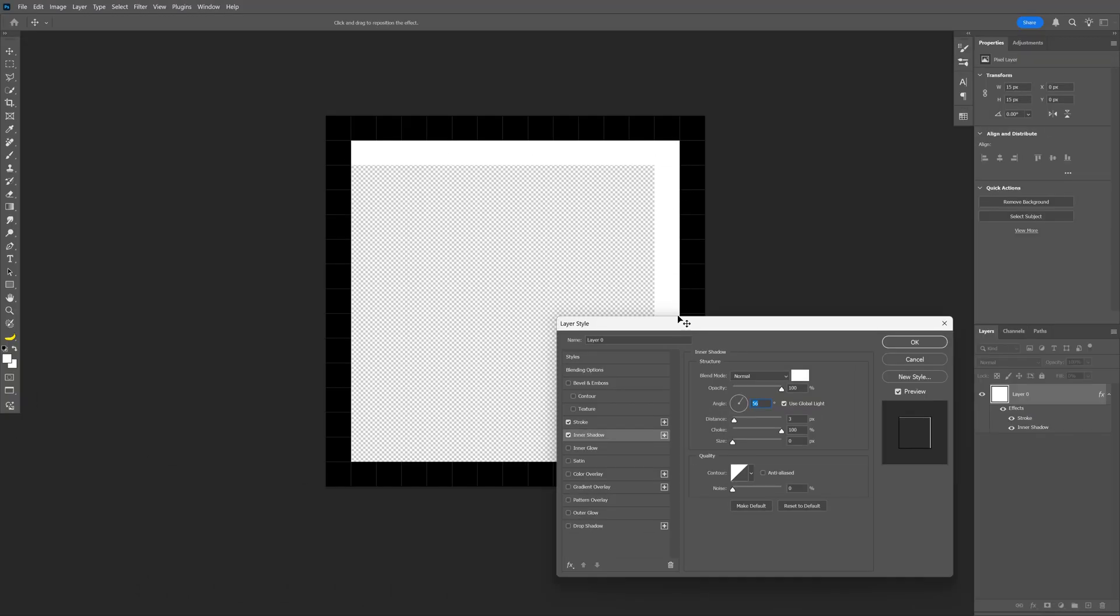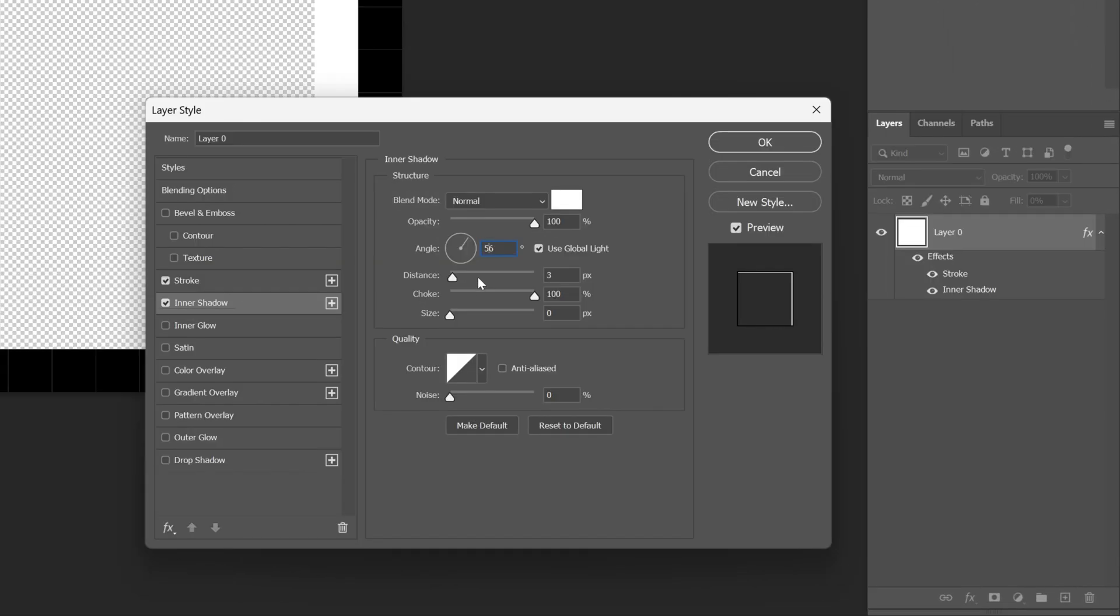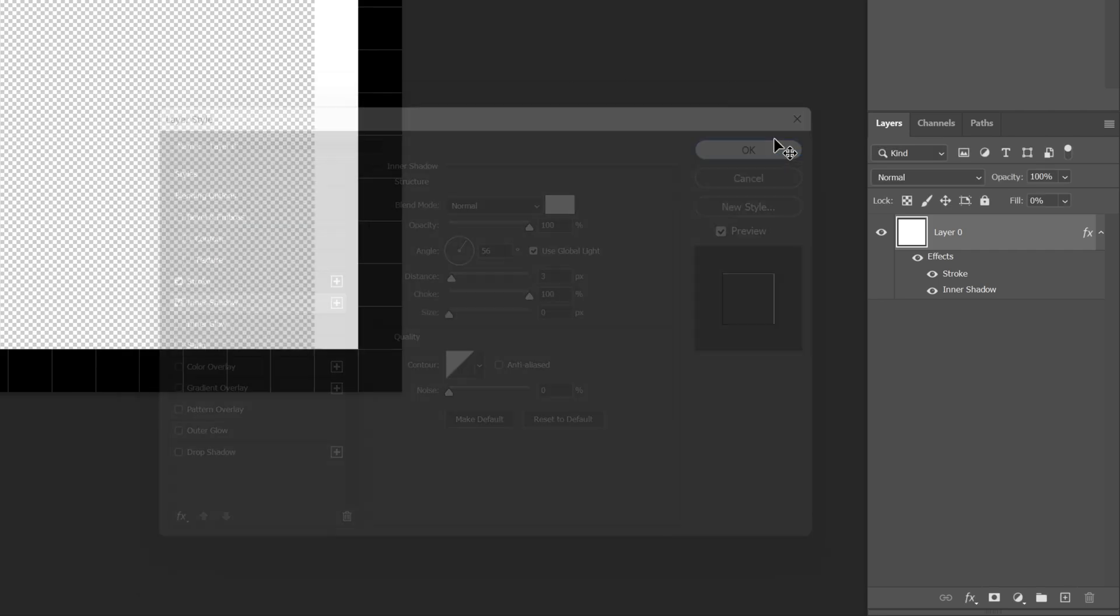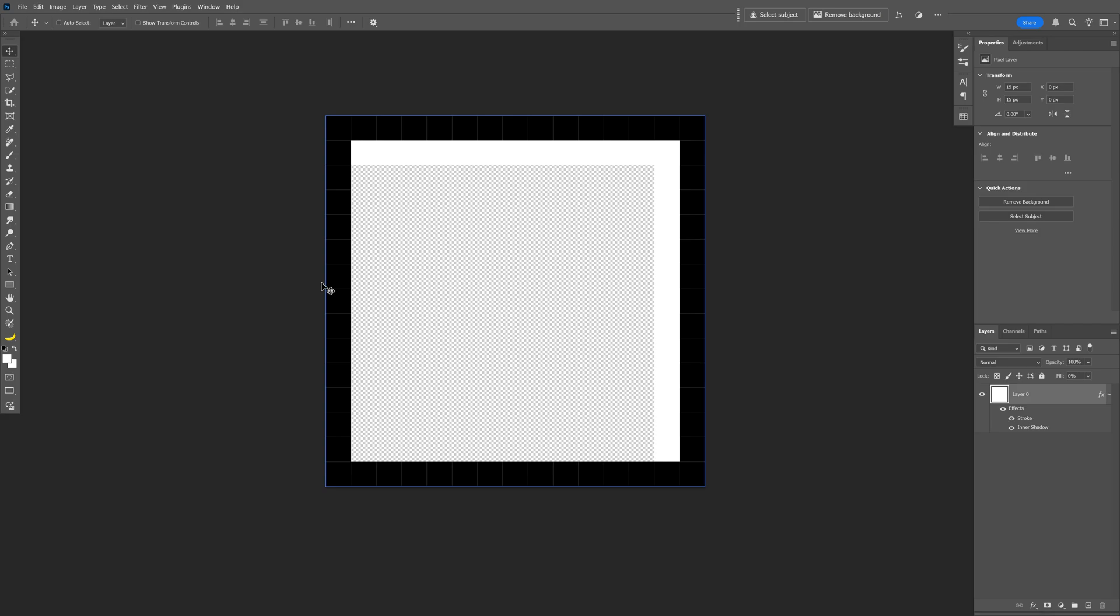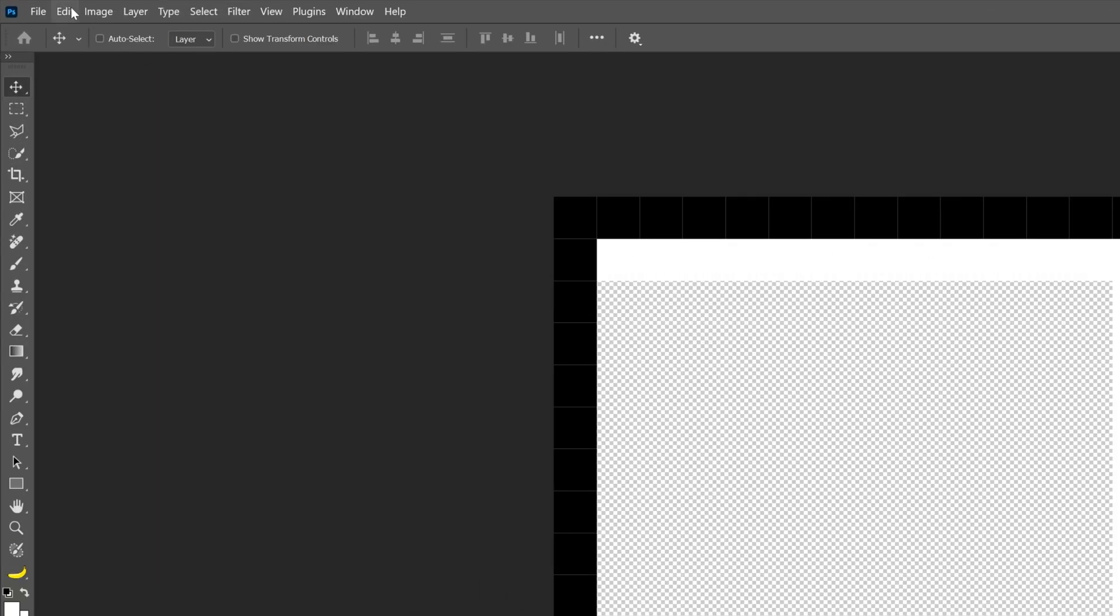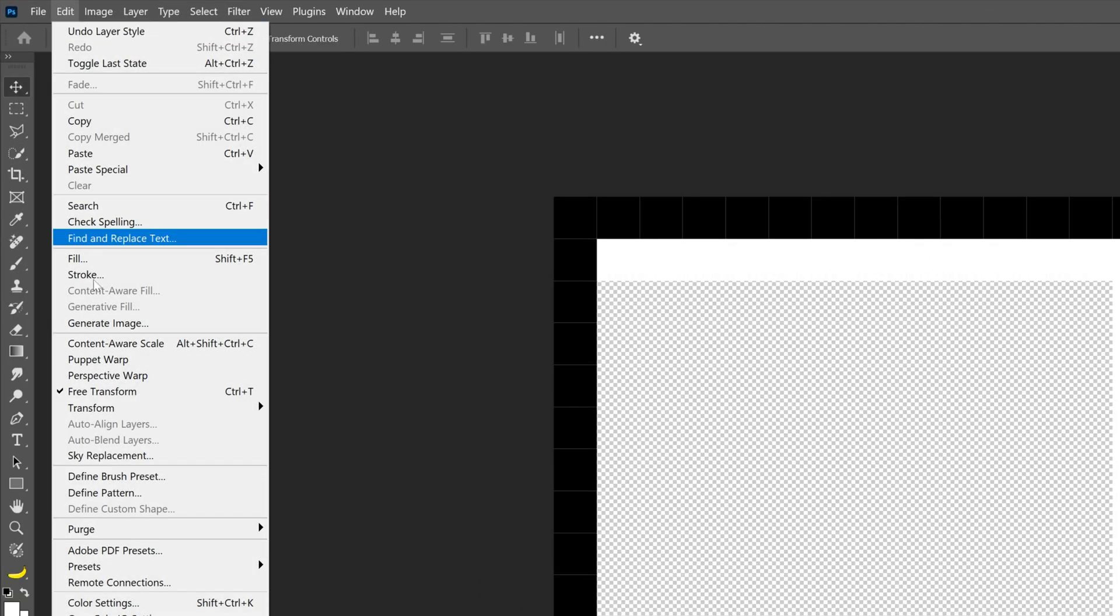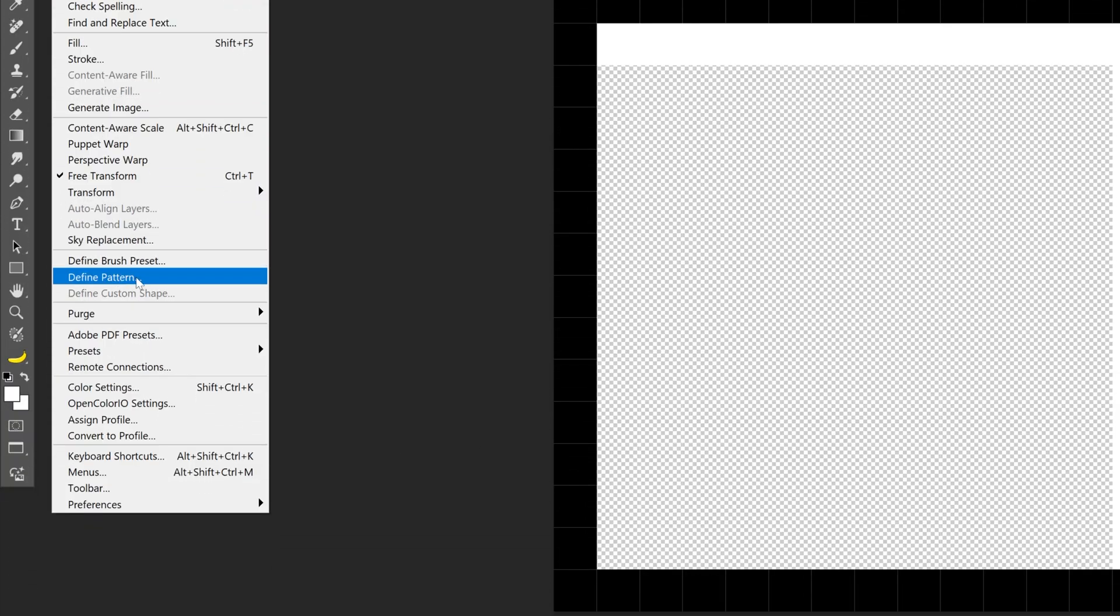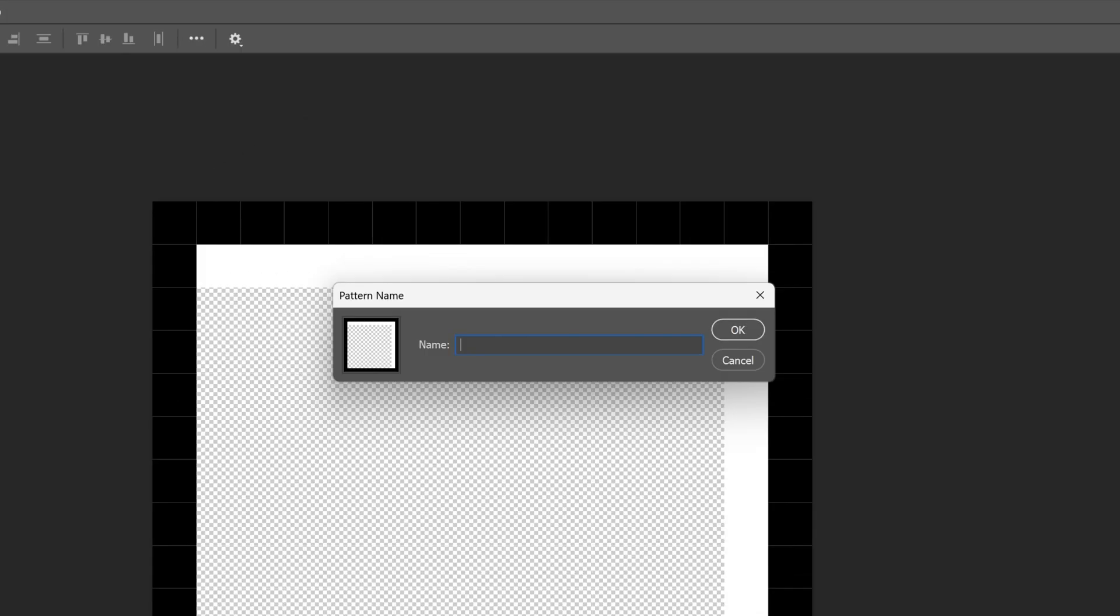The distance has to be like 3, choke 100, size 0. Click OK, so it should look something like this. Now we're going to go to Edit, and let's go and select Define Pattern. You can rename it, click OK.